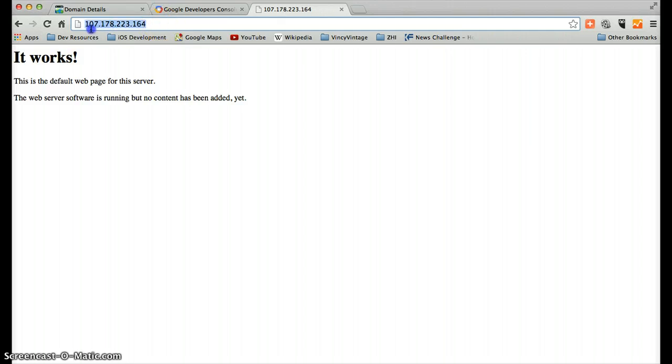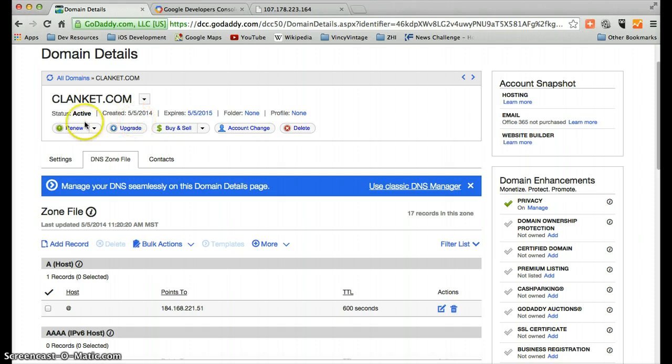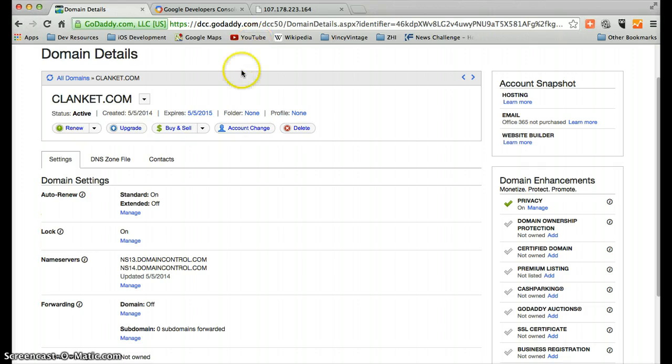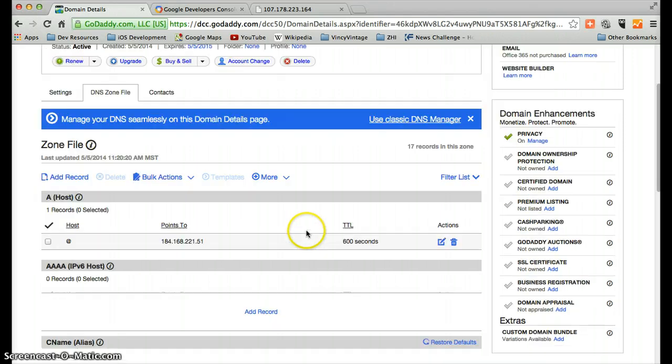So again, this is actually public on the internet now, but it's obviously not a friendly name. So what we want to do is we want to connect our domain name to that IP address. And what we do is, at least in GoDaddy, we go over to this tab for DNS zone files.